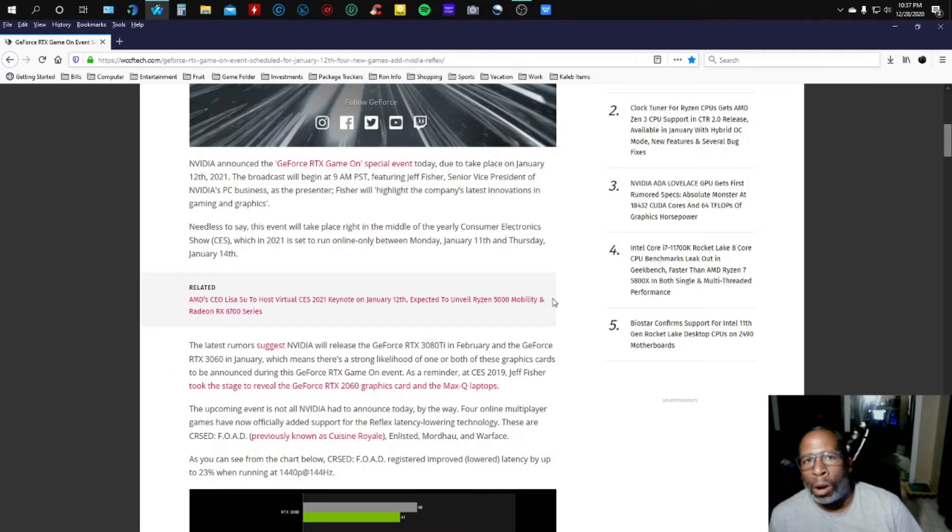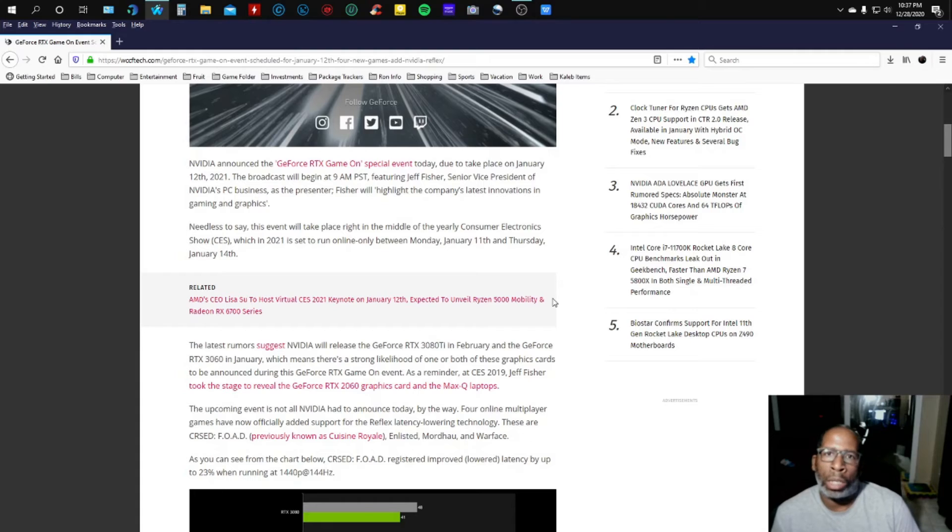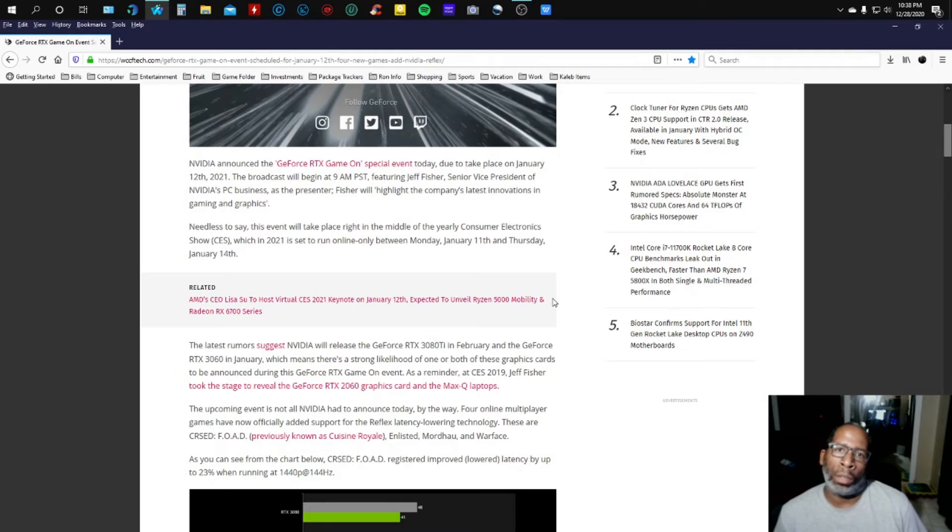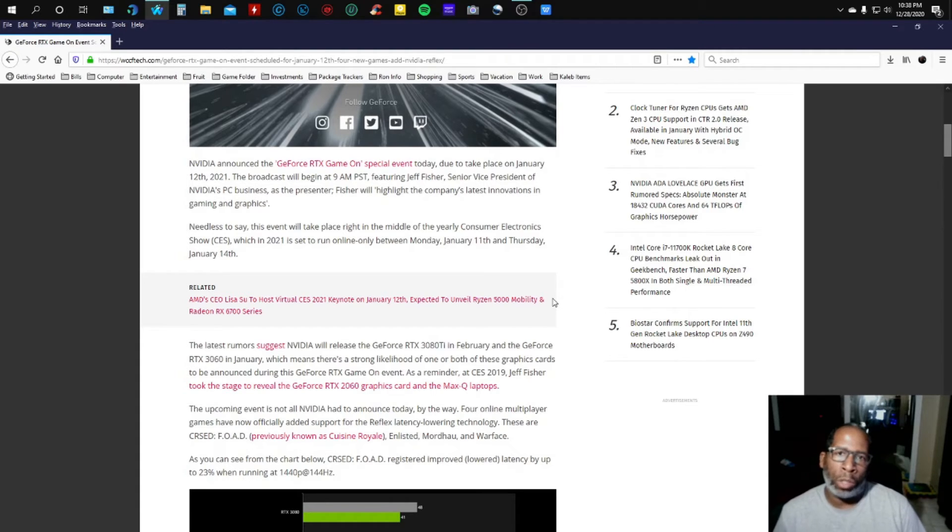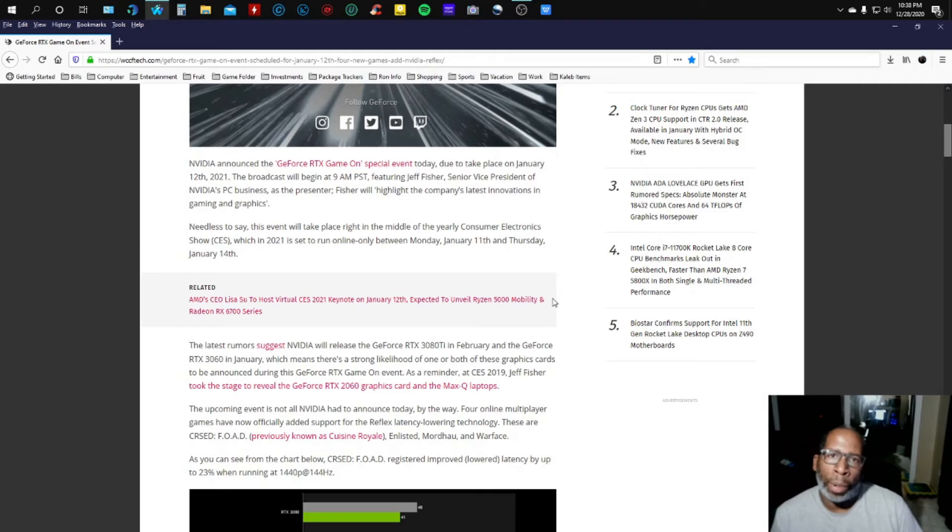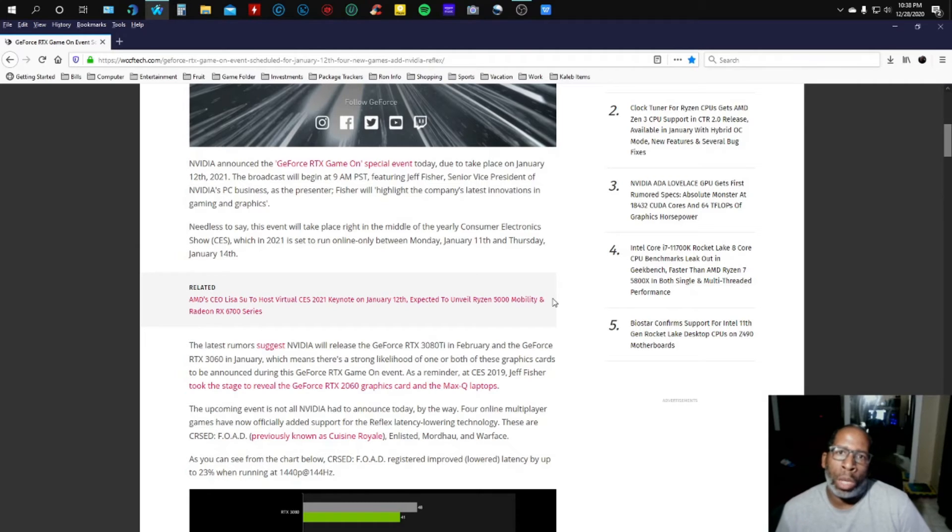The competition thing going on between the companies, I could care less about. I think it's a little childish, a little foolish. Just like I tell everybody, choose your platform. When you choose your platform, you go ahead and pick what you are comfortable with.